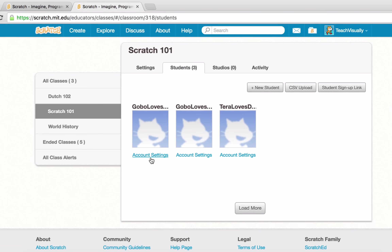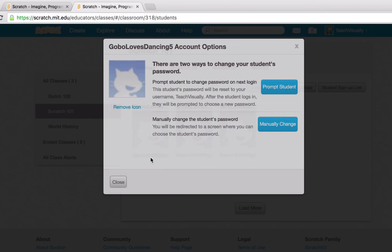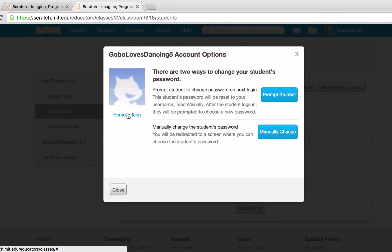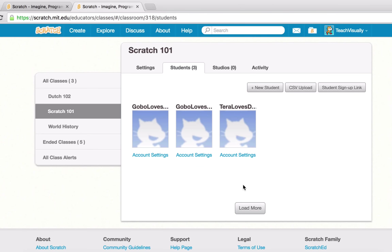Let's check out some of the account settings for student accounts. We have multiple ways to help a student change their password: we can manually change the student's password by clicking a button, or we can reset the student's password to your username — Teach Visually — so they log in with that and are then prompted to create a new password. We also have the ability to remove an icon from a student.